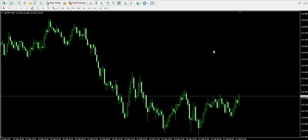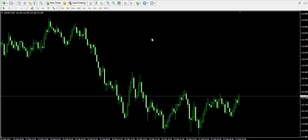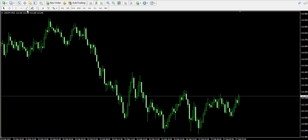Currently we're approaching the 15-minute chart of the American dollar/Japanese yen forex pair. We decided to move on to this chart because we assume that the price action is currently breaking its consolidation on the 15-minute chart.